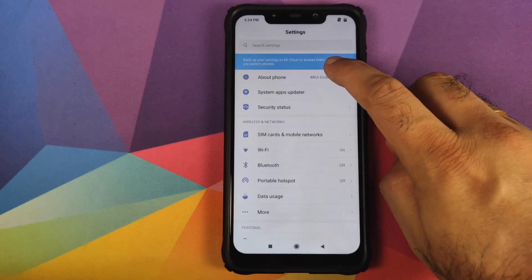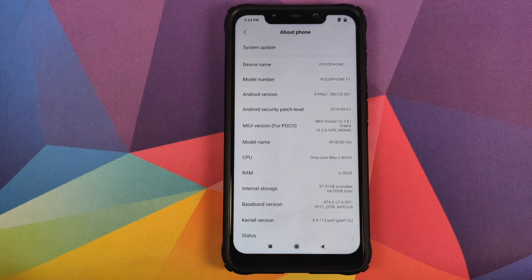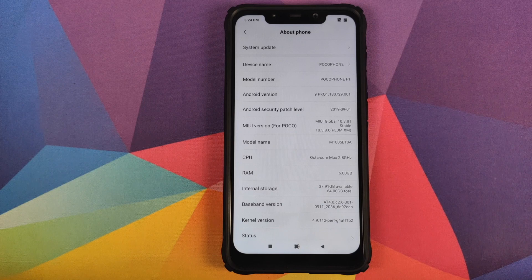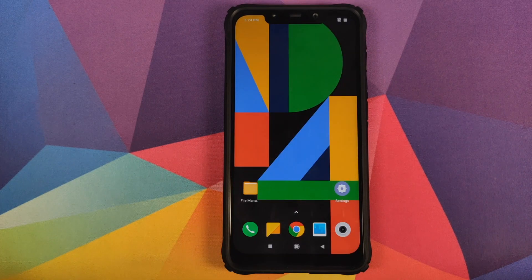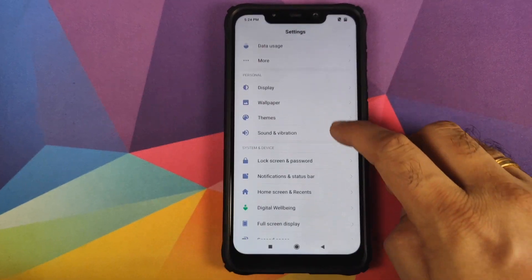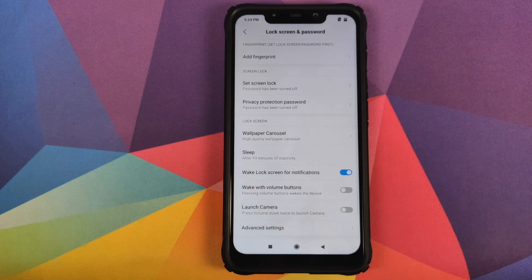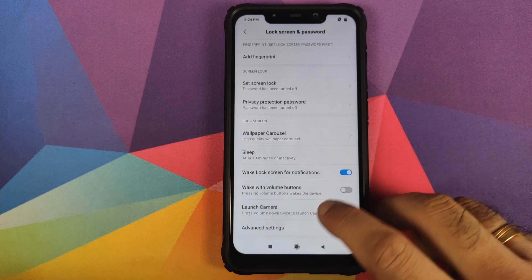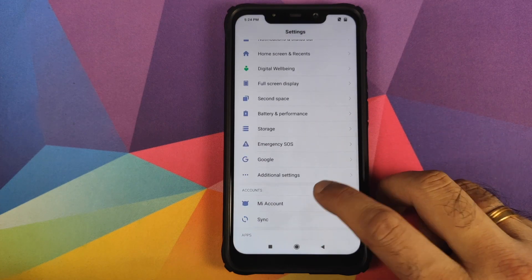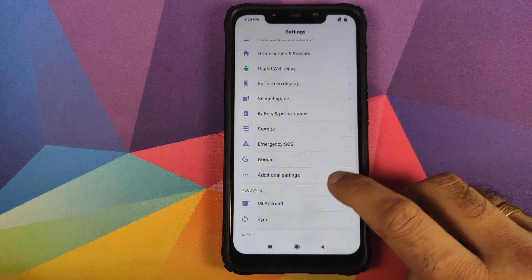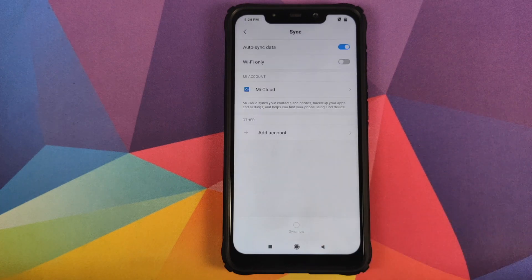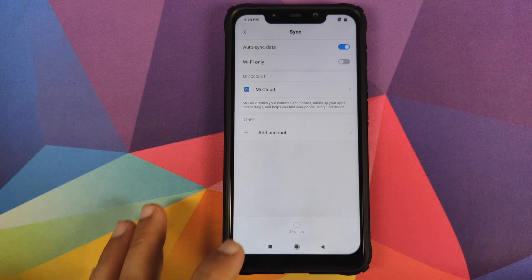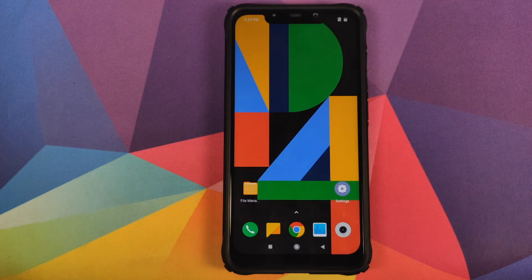We will now go into Settings and then go into About Phone. As you can see, right now I am running MIUI 10 Global Stable version 10.3.8.0 based on Android 9.0 Pie. Next, go back into Settings, then go into Lock Screen and Password and remove your fingerprint, screen lock, and any face data you have set up. Once that is done, go back into Mi Account and remove your Mi account. Then go into Sync and remove your Google account.